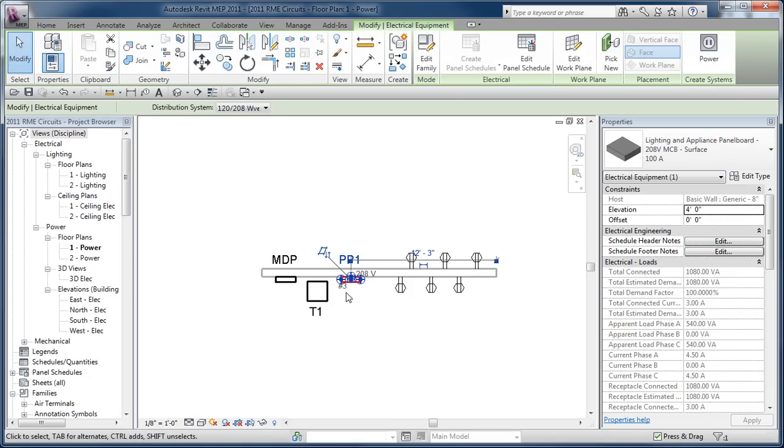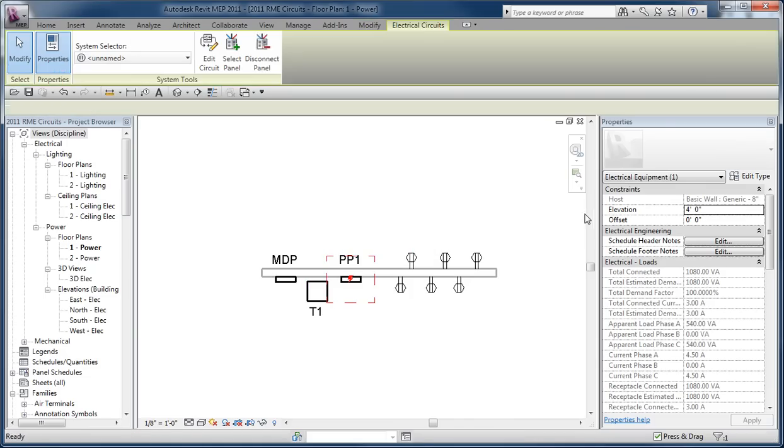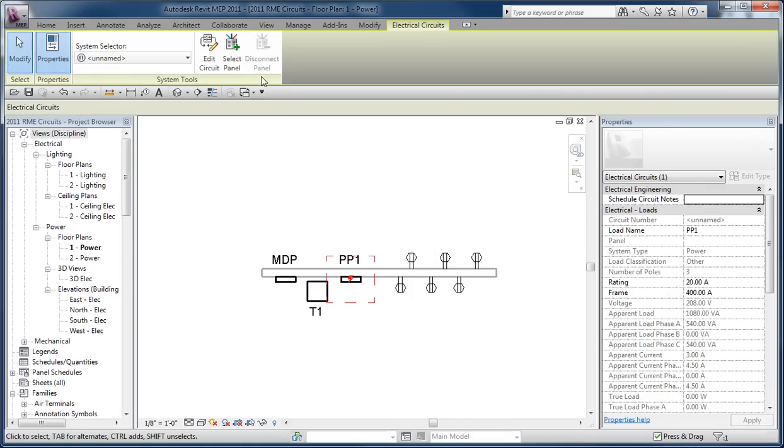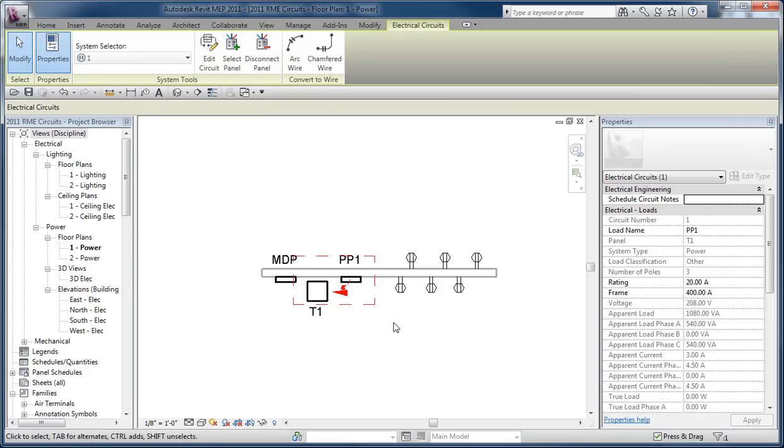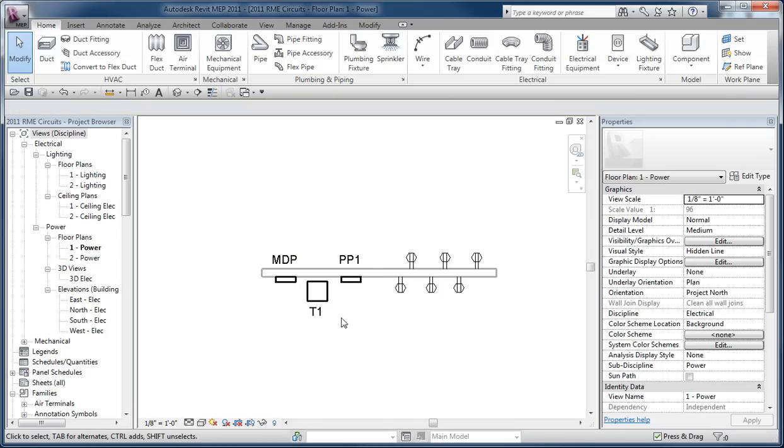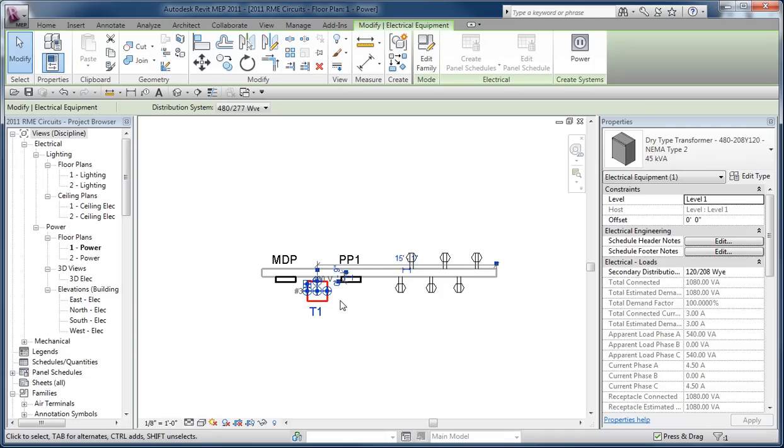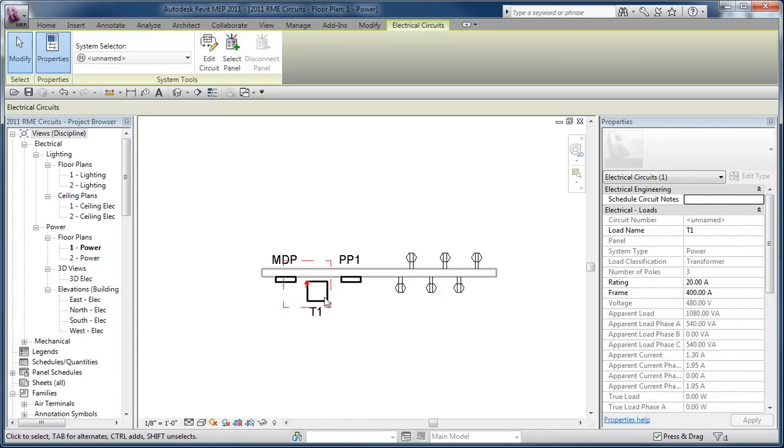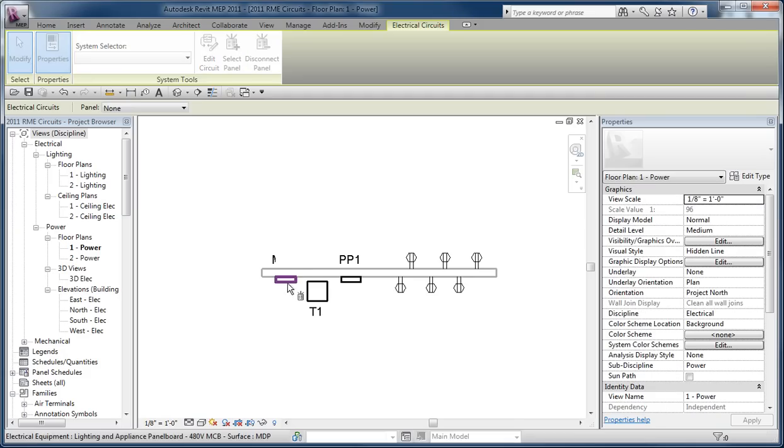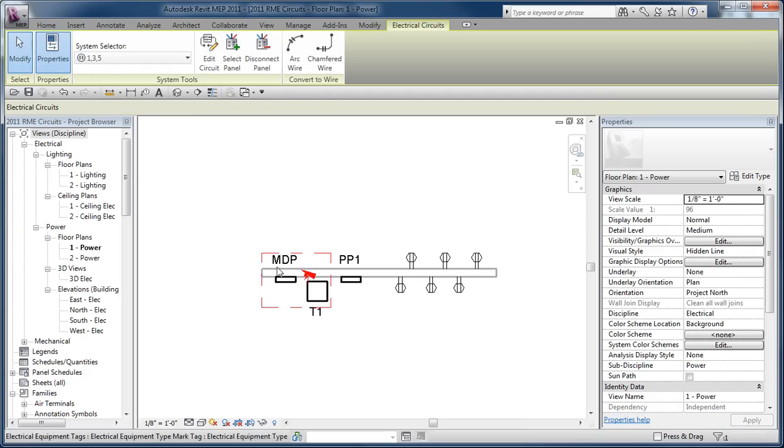So if I create a circuit for it, then the expectation is I'm going to select a panel, which in this case would be the transformer. And then the same thing is true for the transformer. It's a child to a parent, so where does it get its power from? So I create a power circuit for it, and then select its panel and work my way up to the MDP.